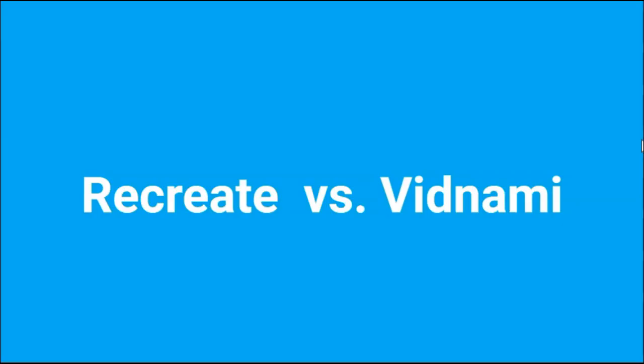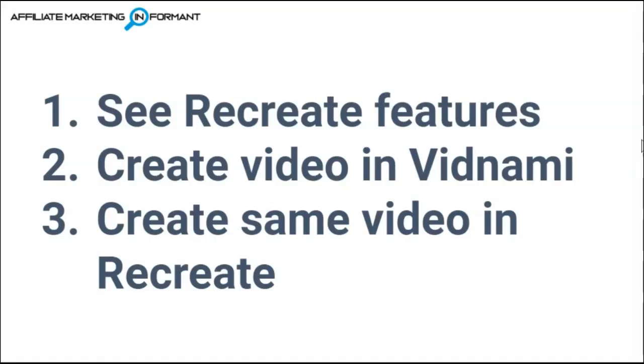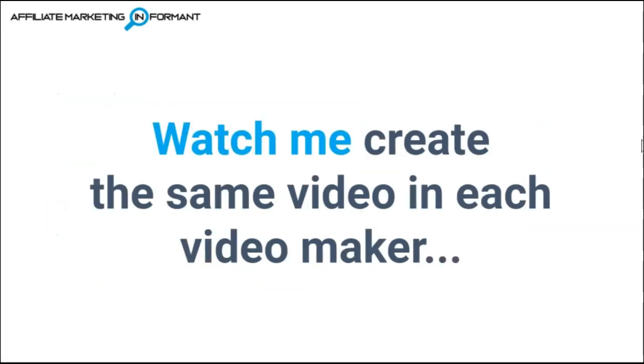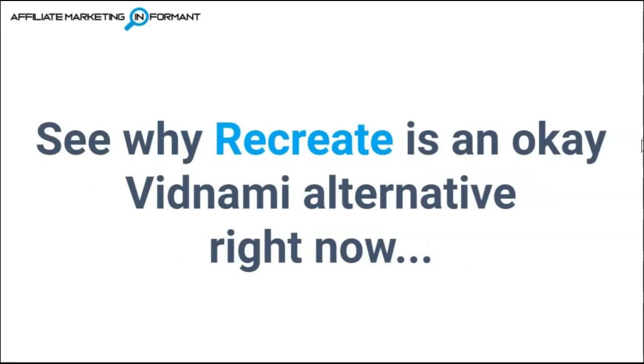Okay, so this is how this video is going to be structured. First, I'm going to talk about Recreate features and how they stack up to Vidnami, highlighting the features that you want if you are a former Vidnami user. Second, Kim is going to show you how she created a video in Vidnami before it went away. And third, I'm going to create the same video in Recreate so you see the exact same video created in each video maker and see why Recreate is an okay Vidnami alternative right now.